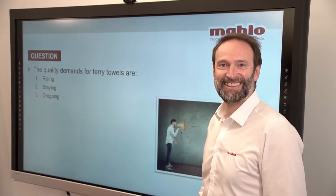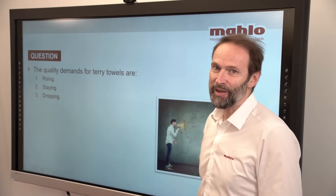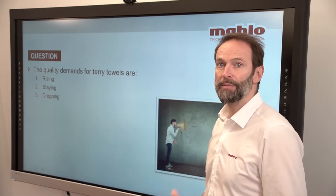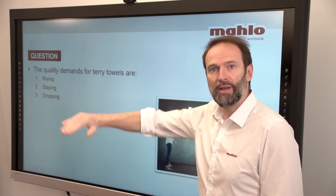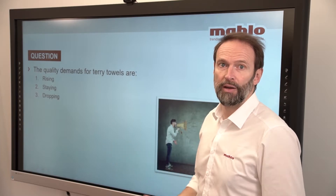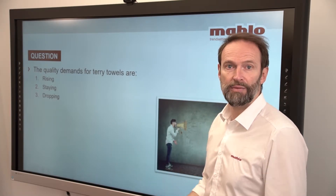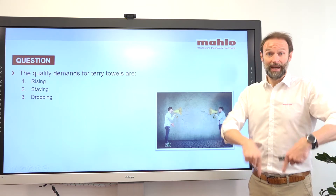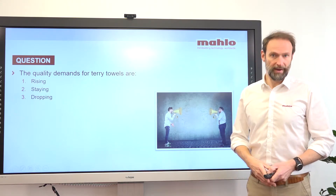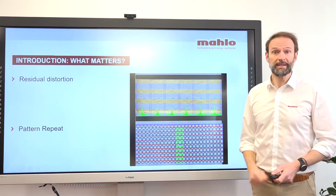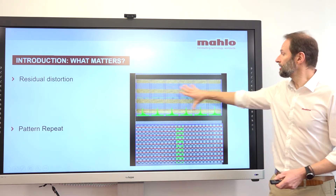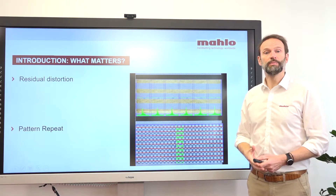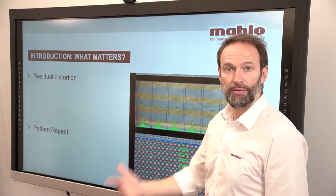Let's find out together whether the quality demands of terry towels are rising because people want something sustainable, or if they stay at a constant level, or if quality is dropping to save cost. Please put that in the comments — I would appreciate it very much. What matters is first the residual distortion, and on the other side the pattern repeat to make sure we always have the same length of the different terry towels.